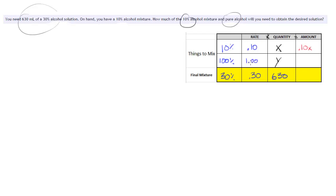1 times y is really just 1y or y. And then here I need to calculate what is 30% of 630.